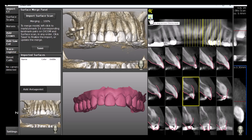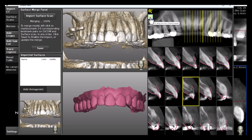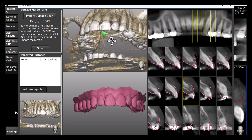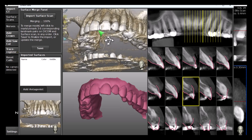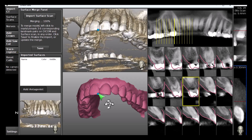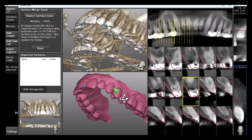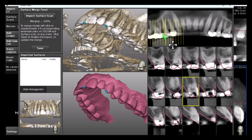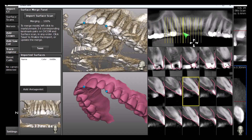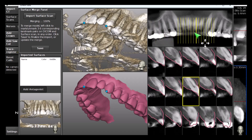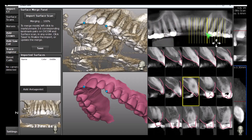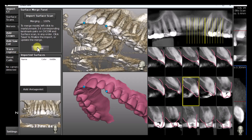The panoramic view's height can be adjusted as needed. Similar to the full manual mode, matching point pairs can be manually added to the DICOM and the surface scan to improve the accuracy of the AI-based merge. When a satisfying result has been achieved, click Save.